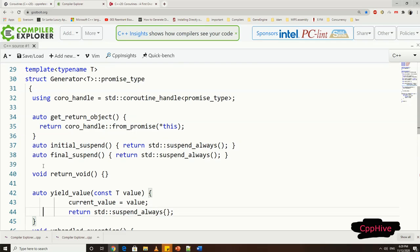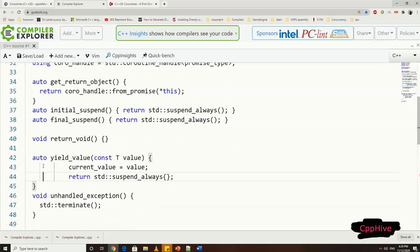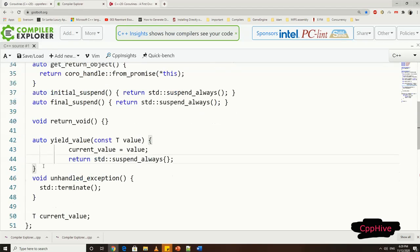And now, let me change this promise type accordingly since it is declared in the generator class. For coYield operator to work, we need to have or we need to add a yield value function to the promise type declaration. This function takes value, which is going to be the argument or the expression for the coYield operator, and we are going to keep the local variable called current value in the promise type, and set that value using value passed to the yield value function.